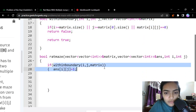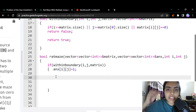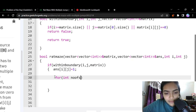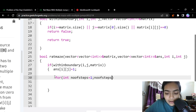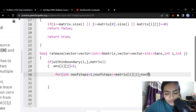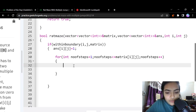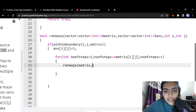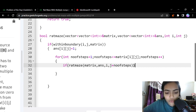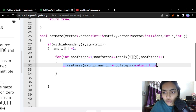If the cell is within boundary, we mark answer[i][j] as 1. Then we run a for loop where 'number of steps' goes from 1 to matrix[i][j] — the maximum steps from this cell. For each step count, we first call rat maze moving right, keeping i the same and setting j to j + number_of_steps. If this returns true, we return true.